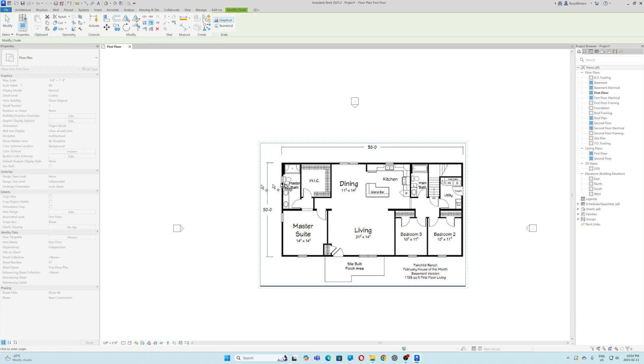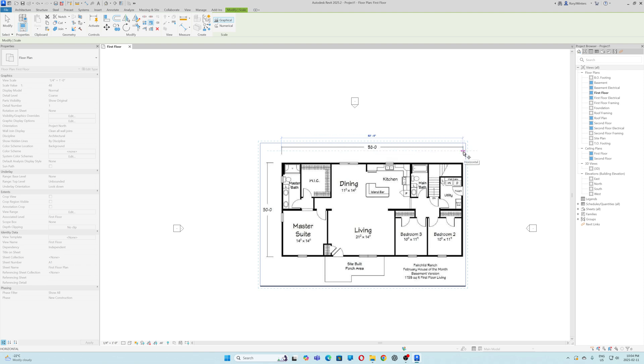I'm going to find a spot to scale it. That looks good. I'm going to drag. That was one click. Then I click again.